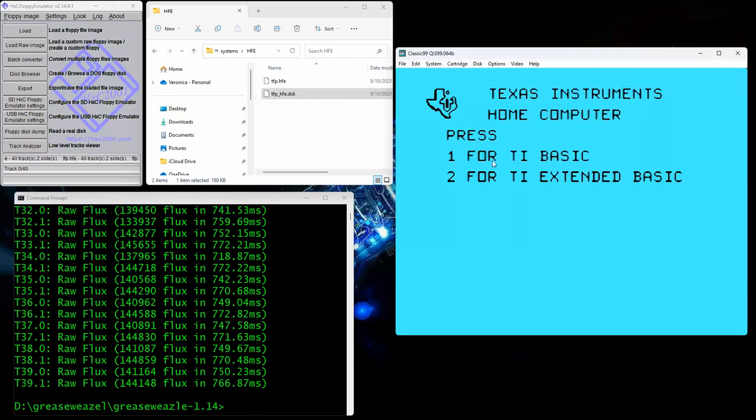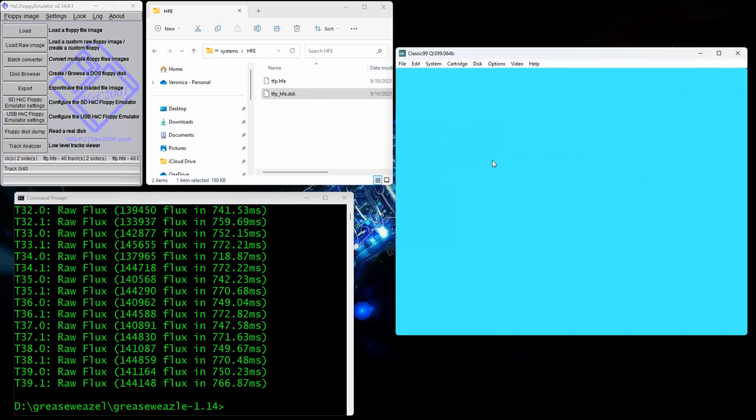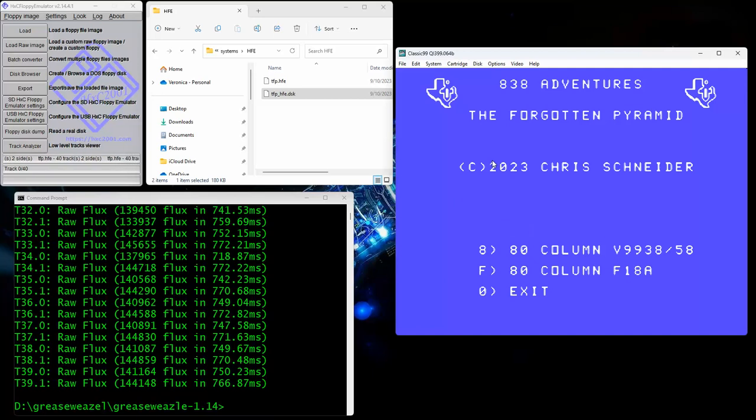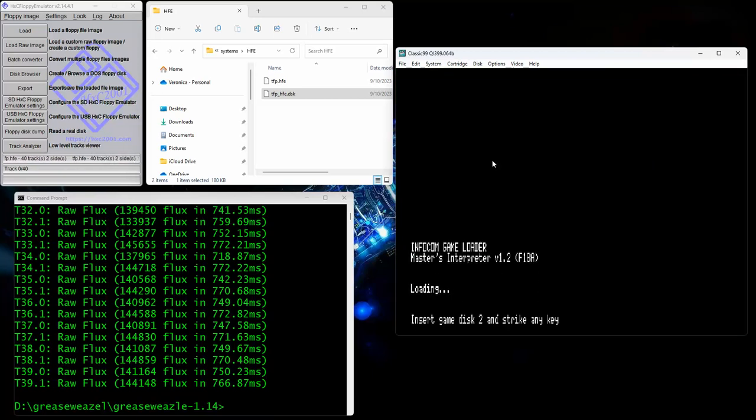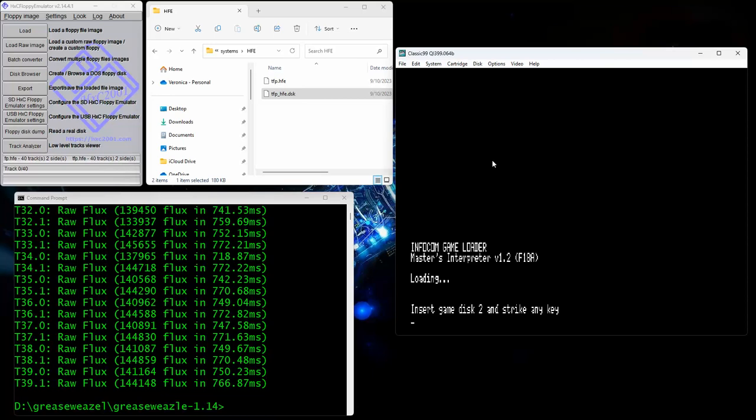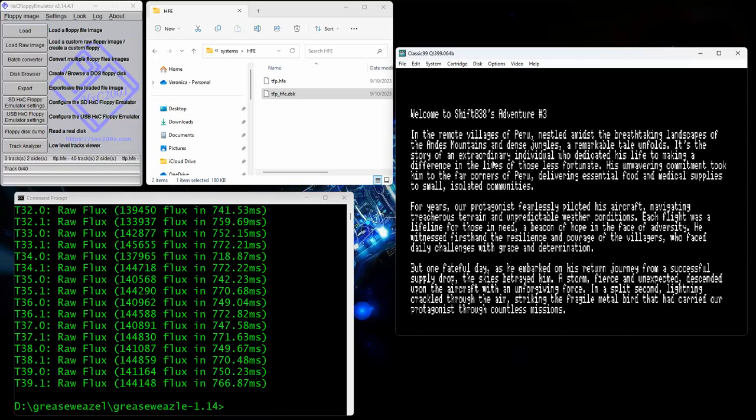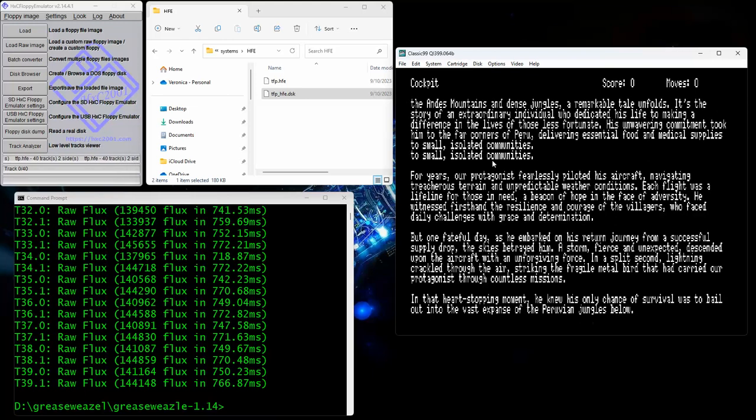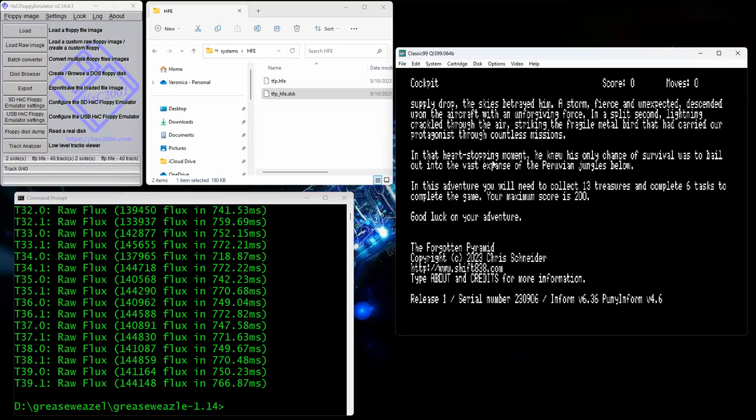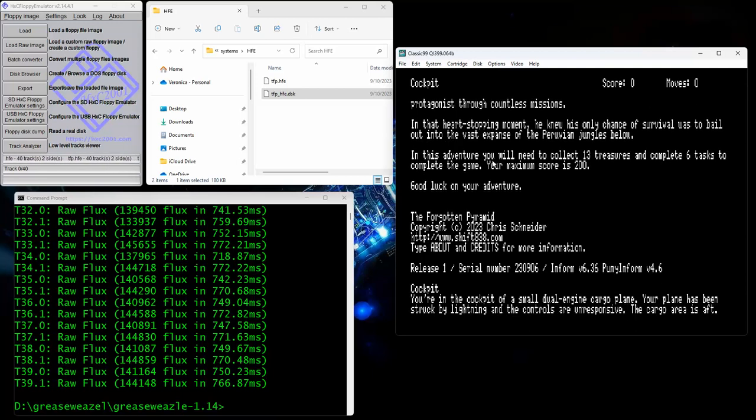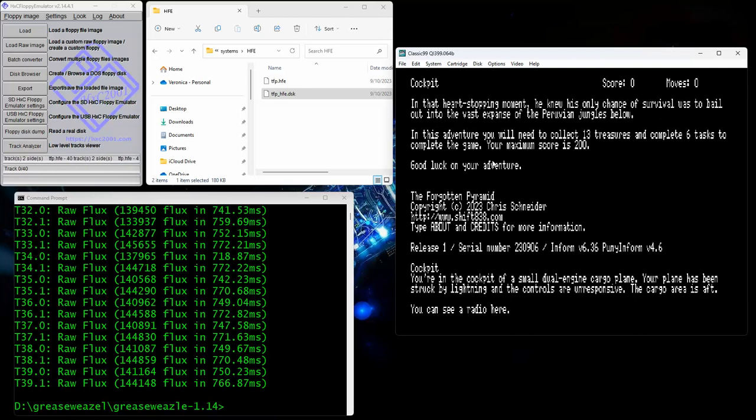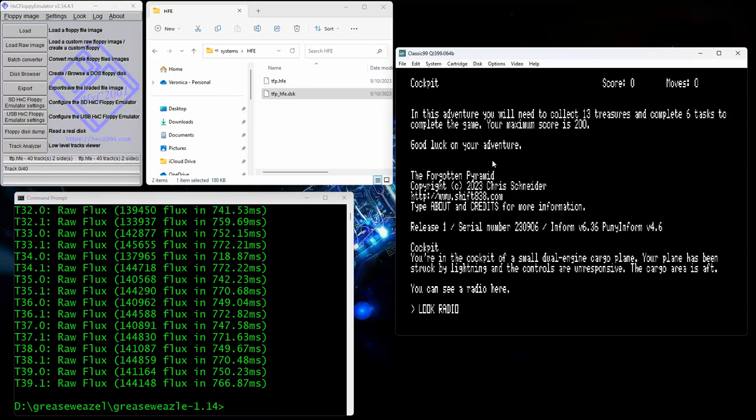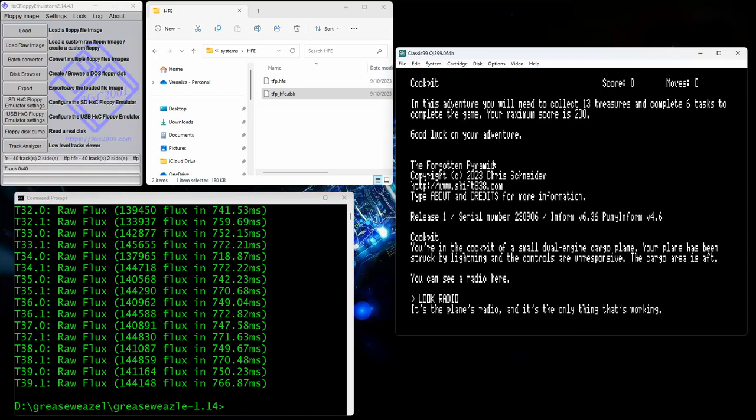Even though it says incomplete, it works just fine for this. That way I can select 80-column. So in extended BASIC, you're going to see a little menu come up for my game, The Forgotten Pyramid. Select 40-column, 80-column, 99/3A or 5A, or the F18A. And of course I'm going to do the F18A. And it's loaded. So it's already loaded the first disk, now it has to go and load the bigger file. And there we go. That's exactly how you would do it with any disk. It all works just fine.